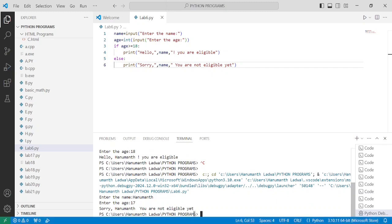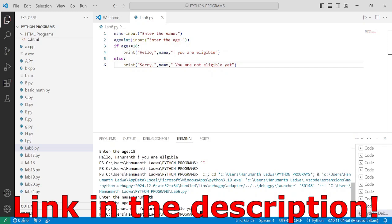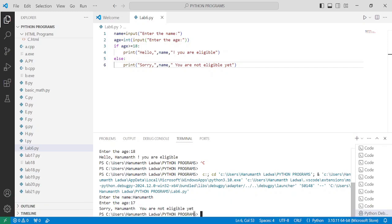I hope you understood this program. If so, please write down in the comment box 'understood'. If you want to check out this particular program, the link is given in the description below. Thank you so much for watching this video till the end, and we'll see you in the next video.